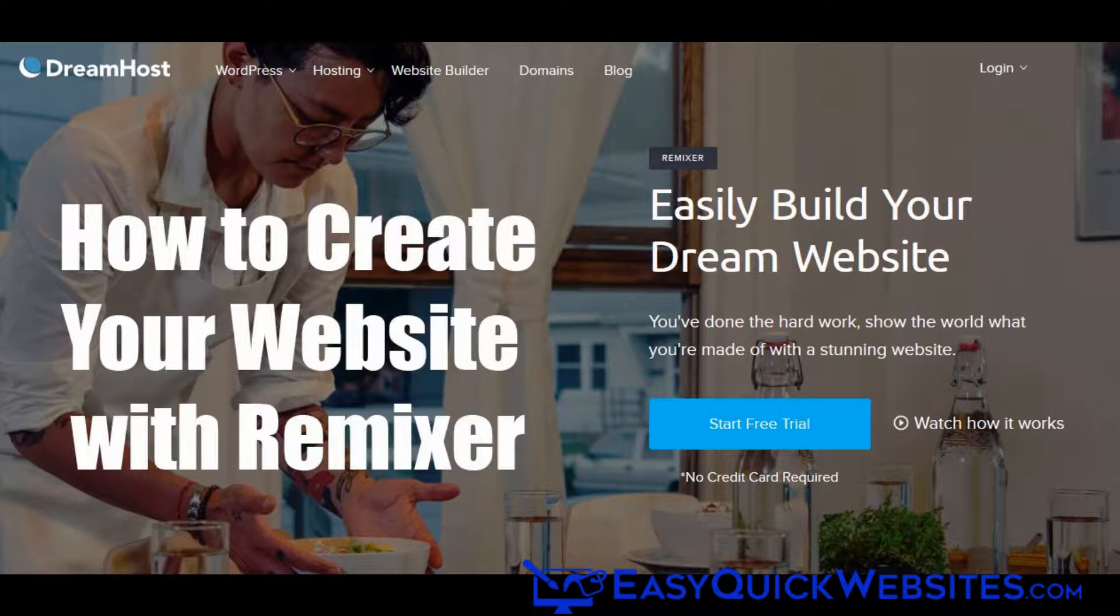What's great about Remixer is you can sign up for a free trial account and you don't need to enter a credit card or any other payment information. You can go ahead and build a website, and if you like Remixer, you can then choose a paid plan where you can add your own domain name and get your web hosting. So let's go to the DreamHost website and try out Remixer.